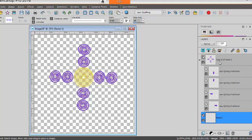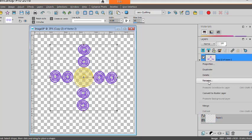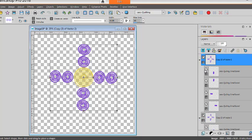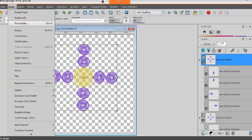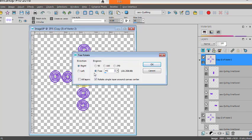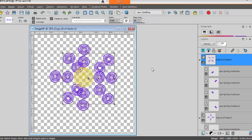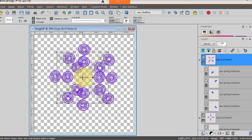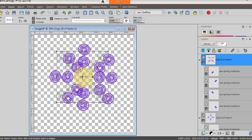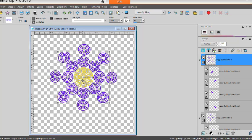And the top one again, I will right click, duplicate, Image, Free Rotate. And this time I'll rotate by 45 degrees. And I will give me these shapes.